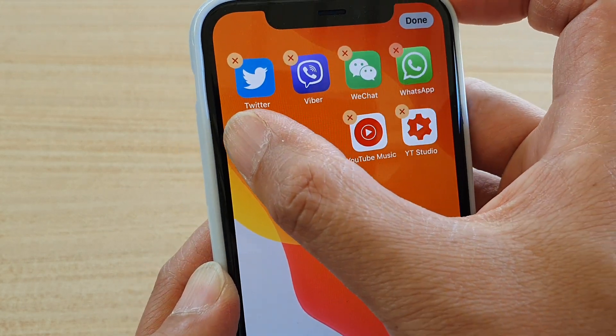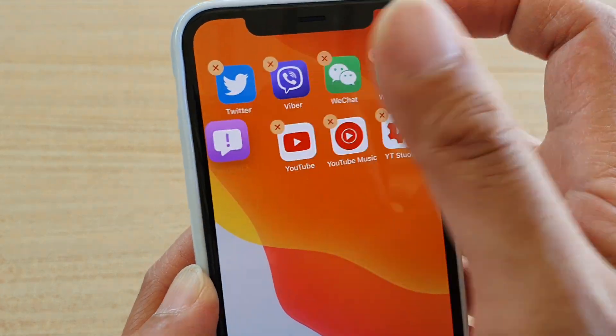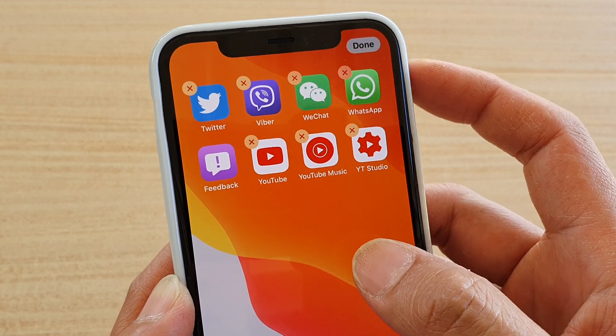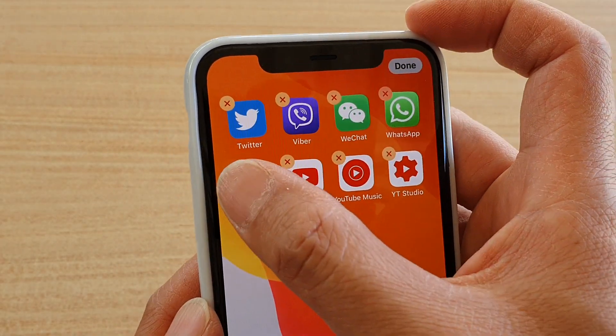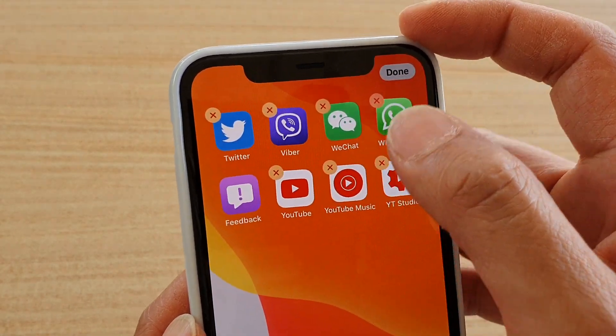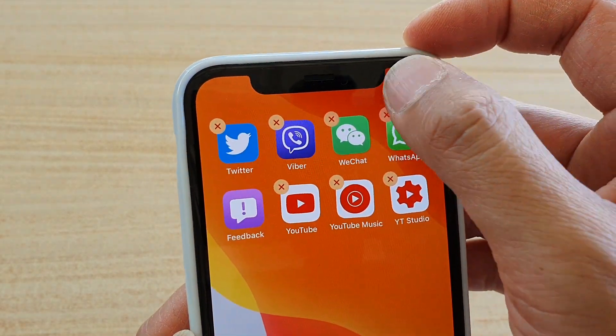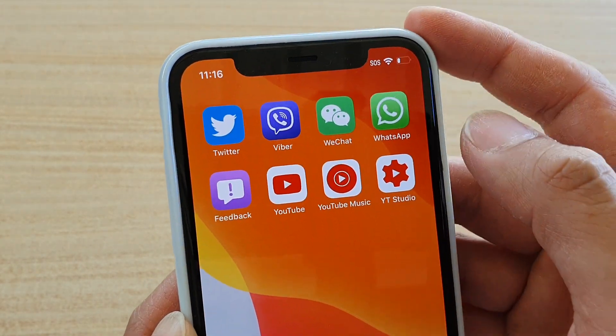So let's say I want to place it over here. I'll move it over there and let it go. Once you are happy with the new location, just tap on the Done button — like so.